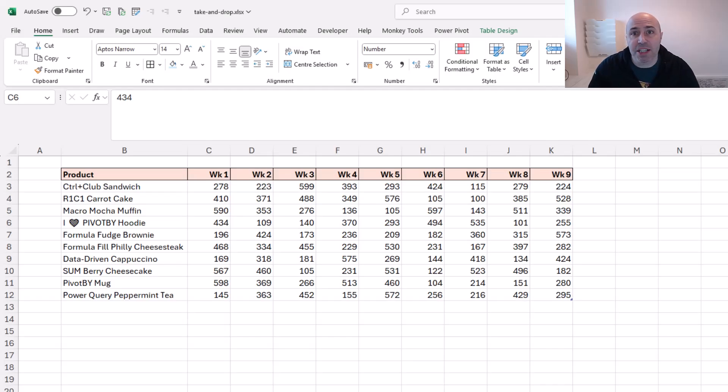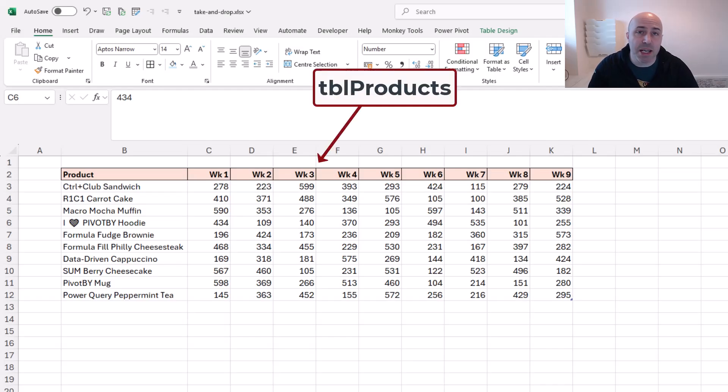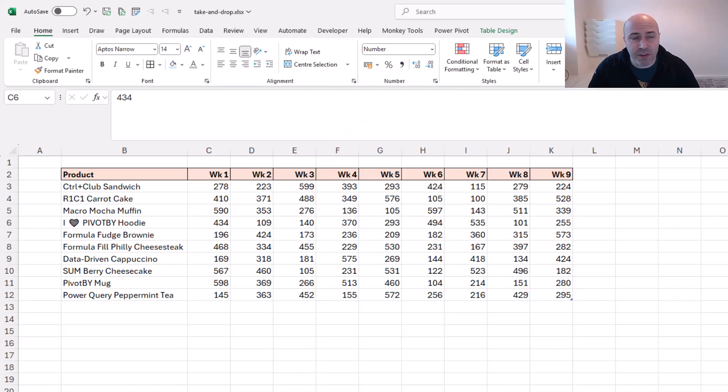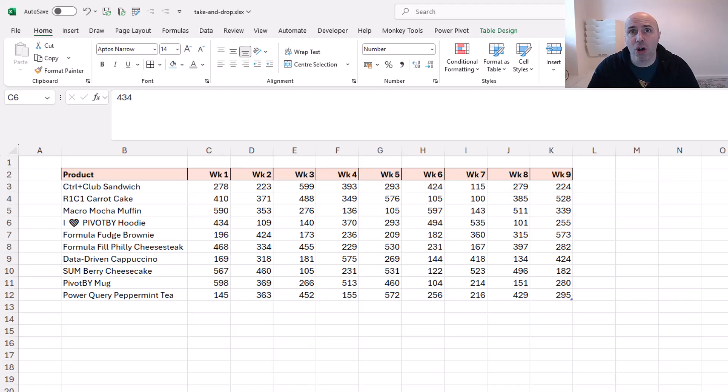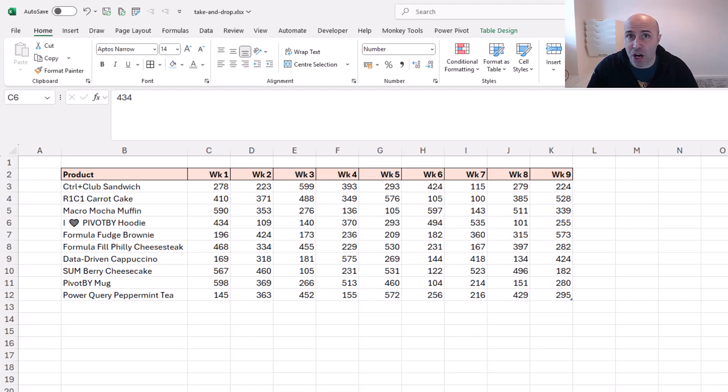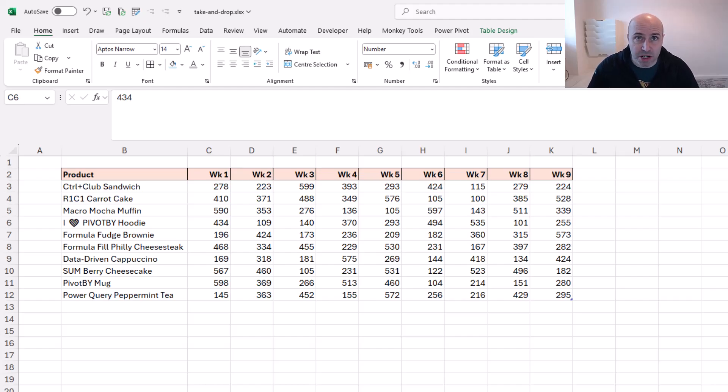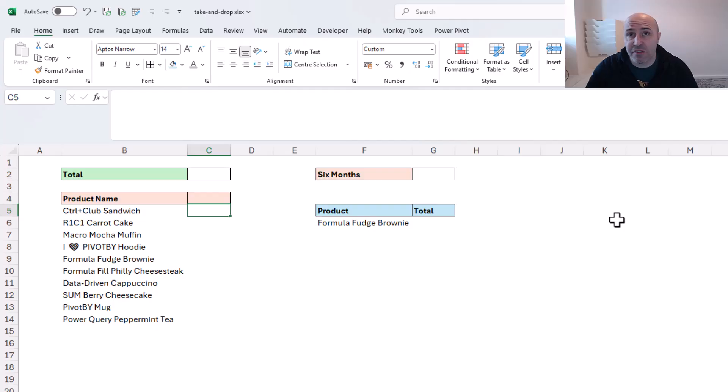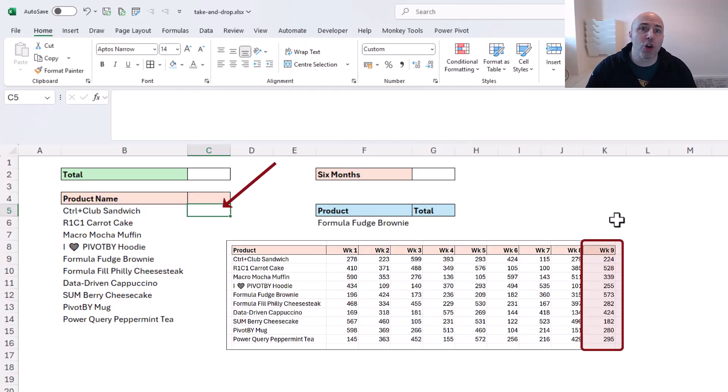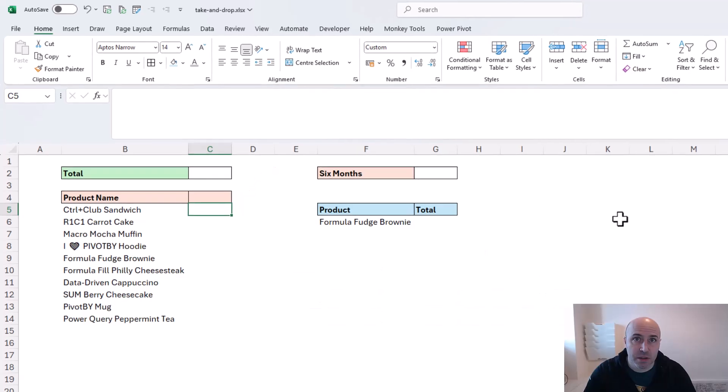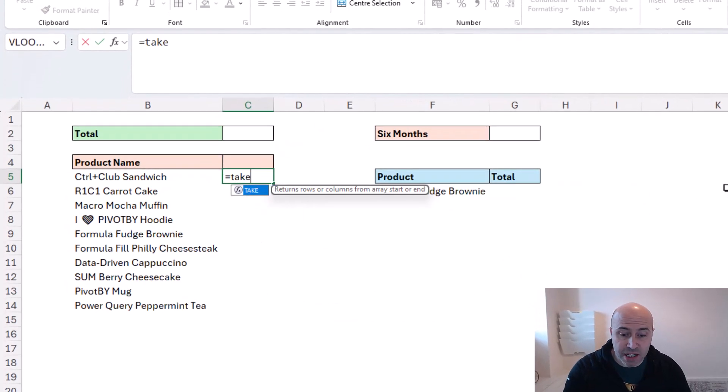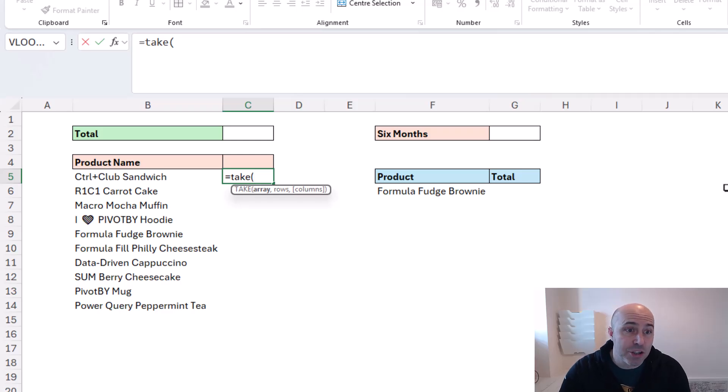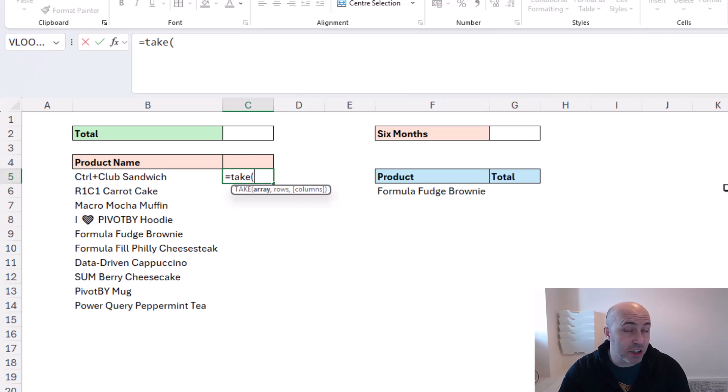I've got this data on screen - a table named TBL products. In the first column we have product names, and then some weeks. I want to work on the idea that this data is dynamic. The number of products may increase, and more likely the number of weeks will also increase, constantly updating each week. Our goal in this first example is to return the final column of values from that table. To do this I can use the TAKE function. Both the TAKE and DROP functions have the same arguments, and we'll see examples of both in this video.